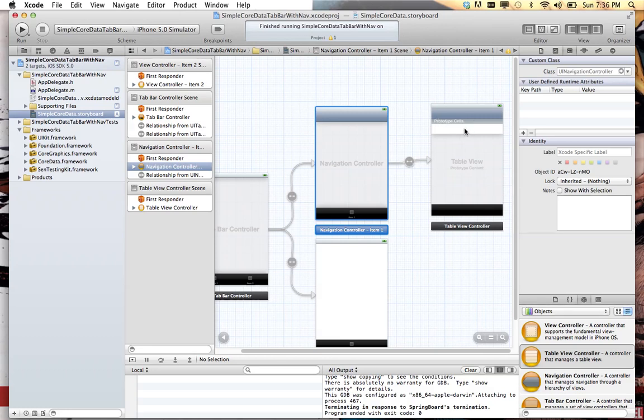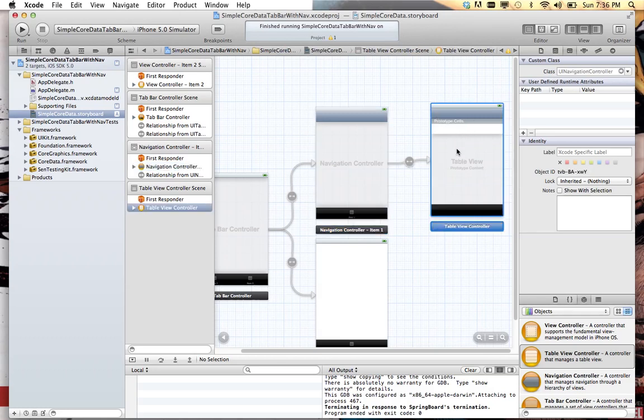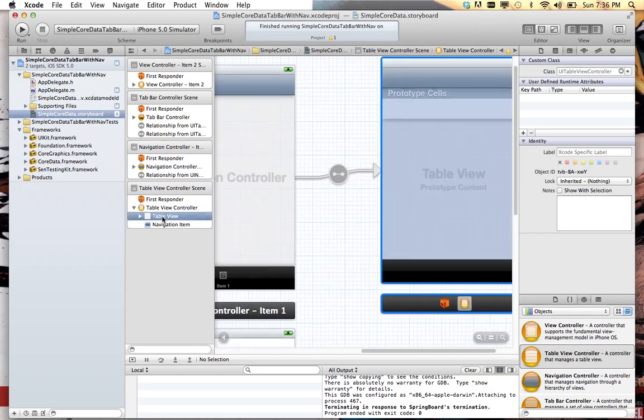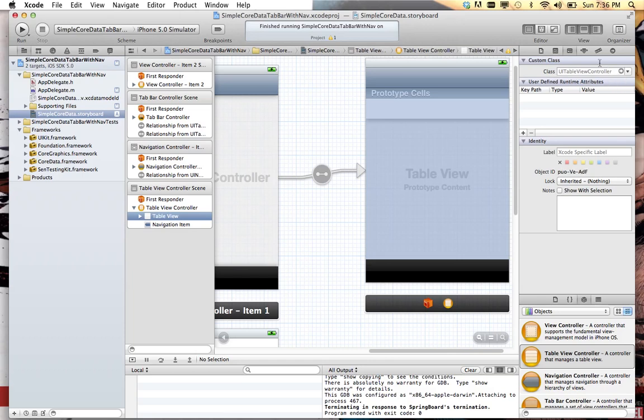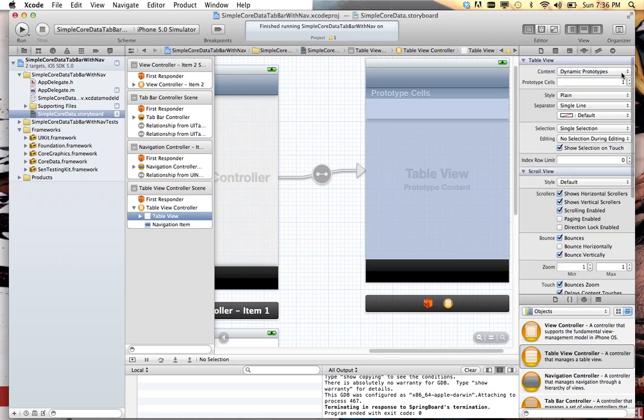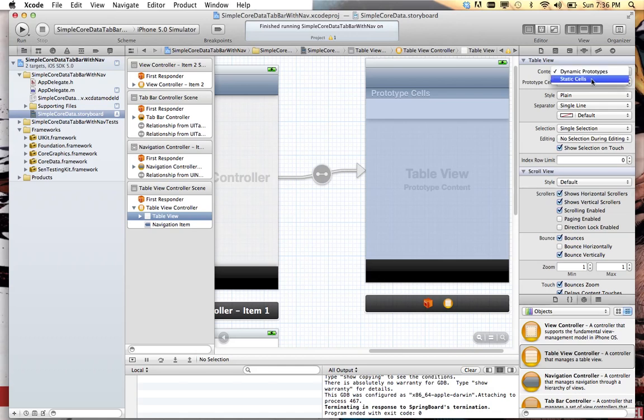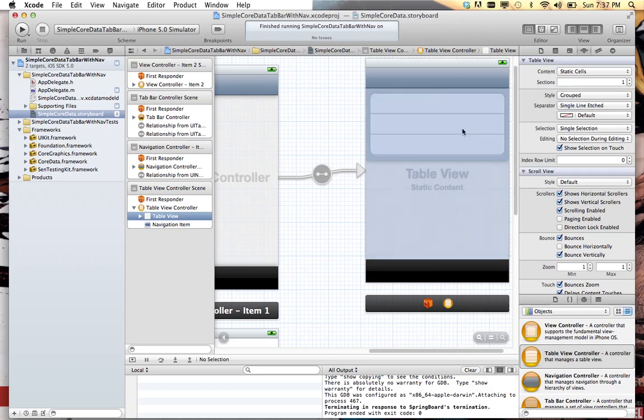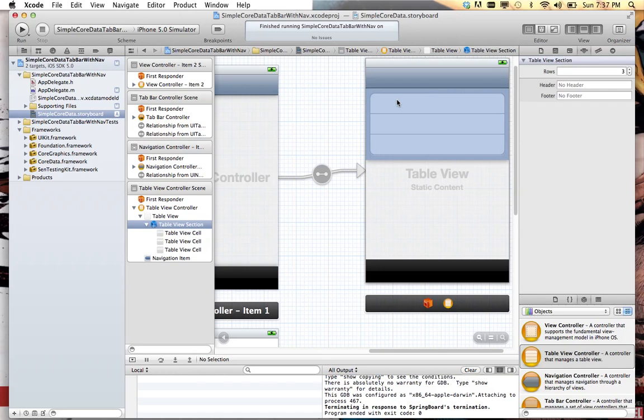Now we'll bring this up. We'll go to the table view and we'll tell it that this is going to be static cells. This is just to show you how easy this is to do. I kind of like the grouped style, especially for static cells.